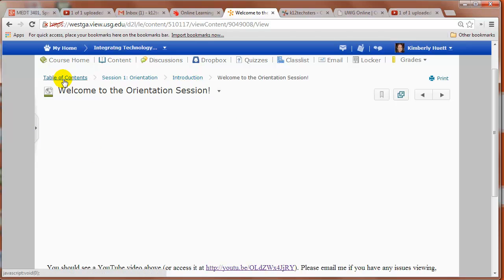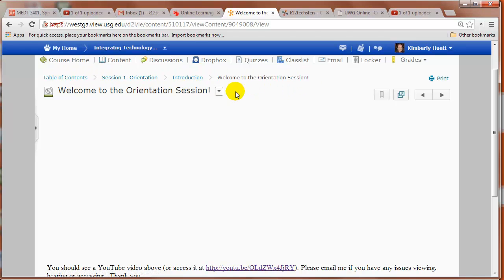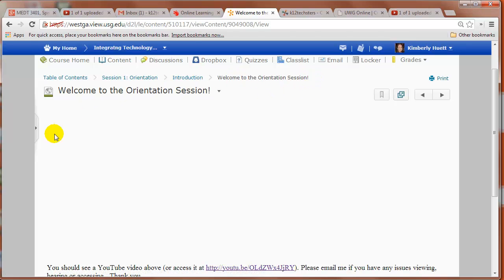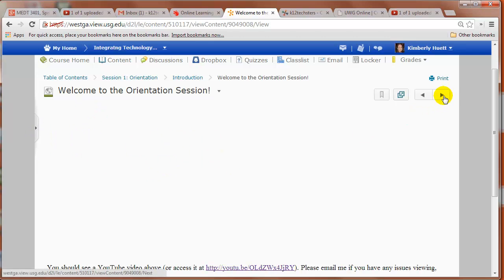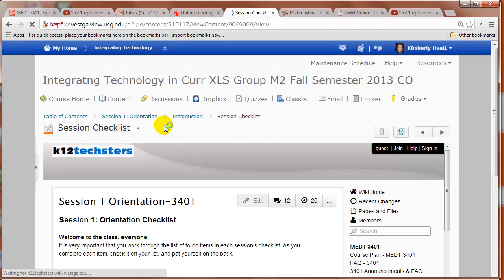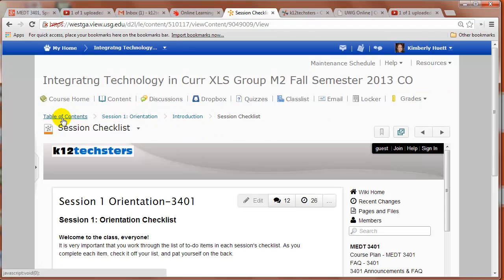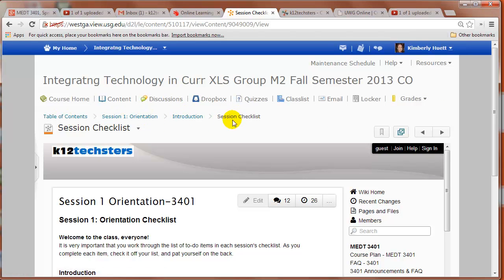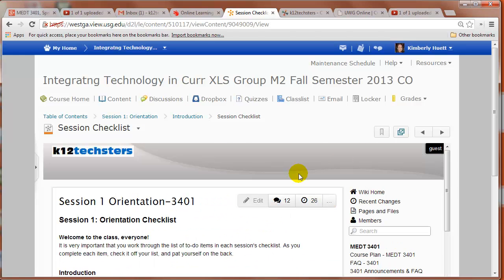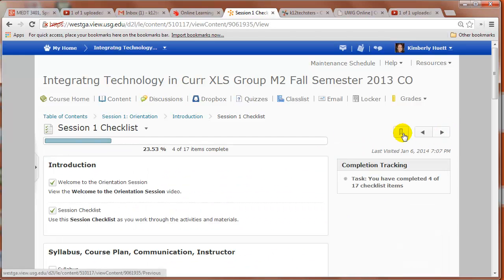All right, so to navigate through this, remember we're in the introduction session going from the table of contents. So we can look at this breadcrumb trail right up here. Always be aware of your breadcrumb trail. We're in the session one, we're in the section called introduction, and we're on the item called welcome to the orientation session, which is always a welcome video that kind of walks you through what you're going to do. Now you can watch this and then you can click this next button here to go to the next item. So see, we've moved to the, we're still in the table of contents, still in session one, still in the introduction. Now we're on the session checklist. And so that's how you navigate is the right button there.